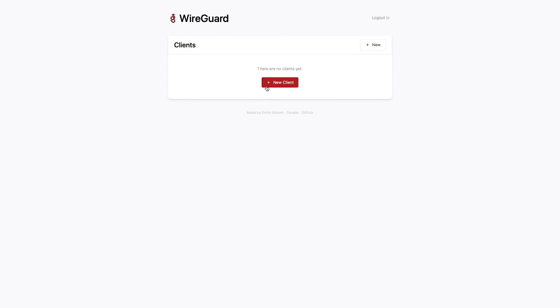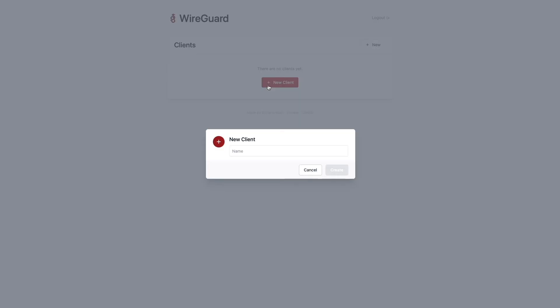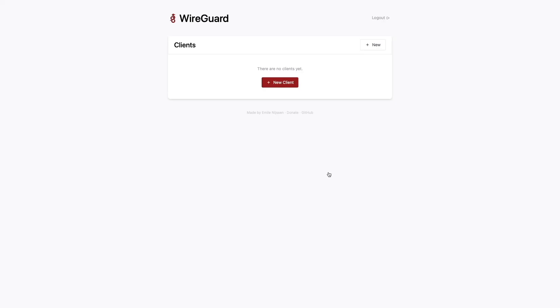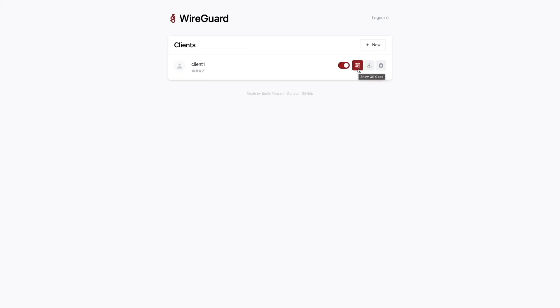Here, I'll click on New Client and set up a client config that can be used on one of my devices. Once set up, I have the options of either downloading the configuration file or showing a QR code that can be scanned by a mobile device, for example.